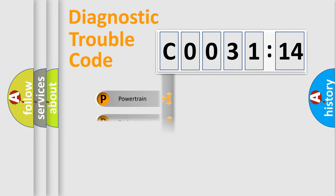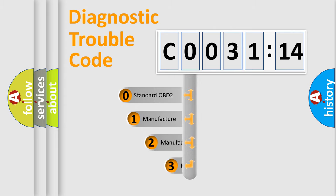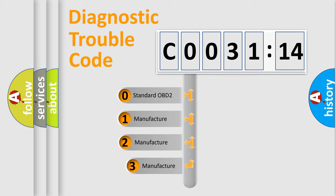Powertrain, Body, Chassis, and Network. This distribution is defined in the first character code.